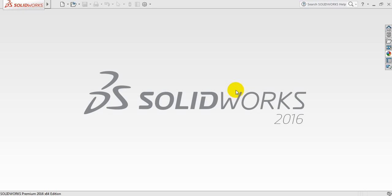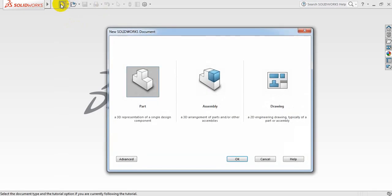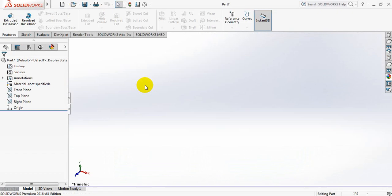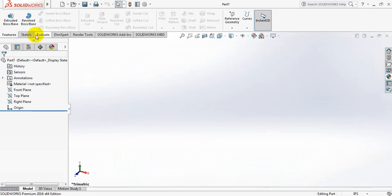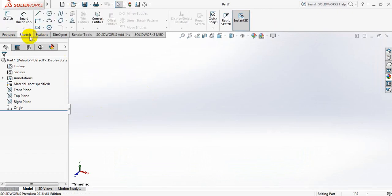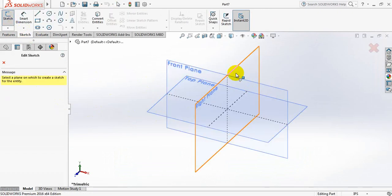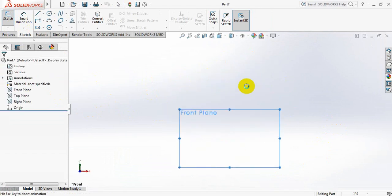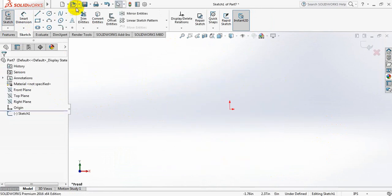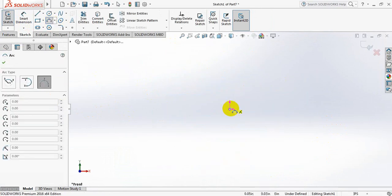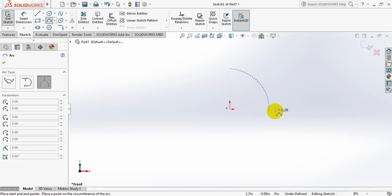Let's draw a golf ball. Click here, double click on part, put sketch, sketch again. From these three planes, take the front plane. Now take a three-point arc and draw an arc here.